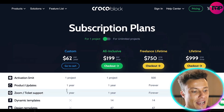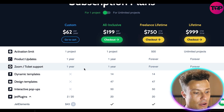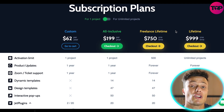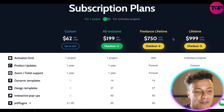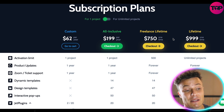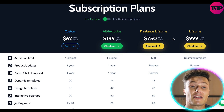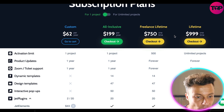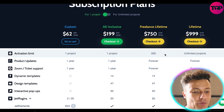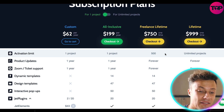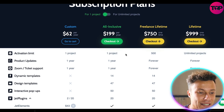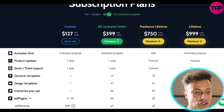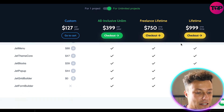That $199 plan includes all of the different add-ons — dynamic templates, design templates, interactive pop-ups, and much more. The freelance lifetime option is $750 as a one-time purchase, and if you're a freelancer creating many websites over and over again, it's a no-brainer. The lifetime all-inclusive version is $1,000. The freelance lifetime allows up to 500 separate websites, but if you're running an agency you'll probably want the full lifetime unlimited plan.